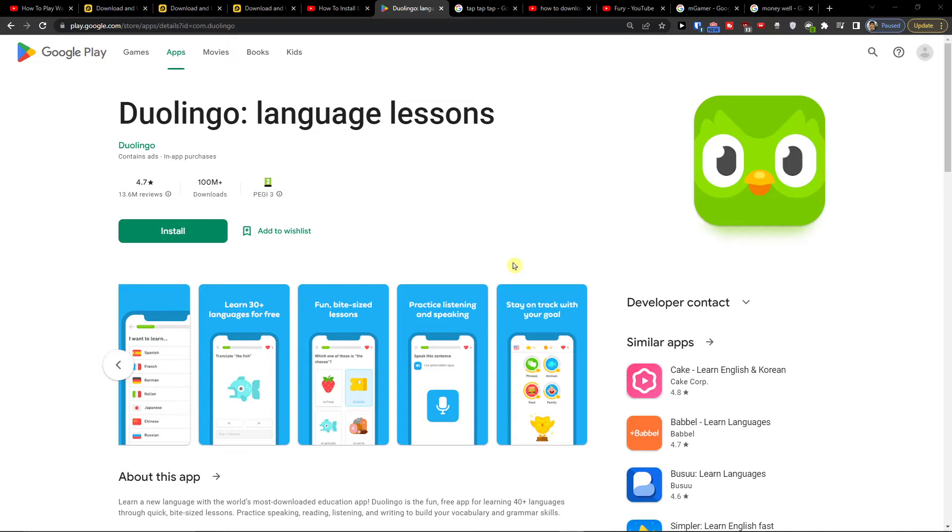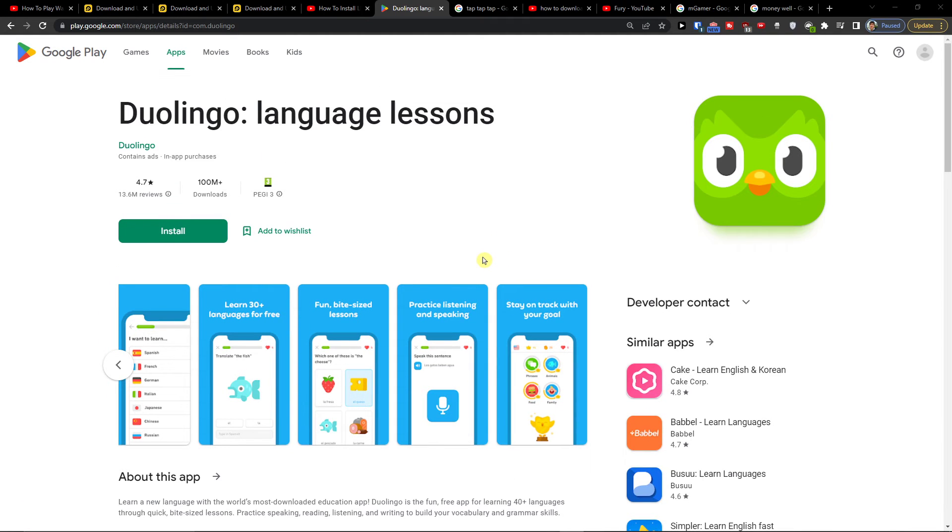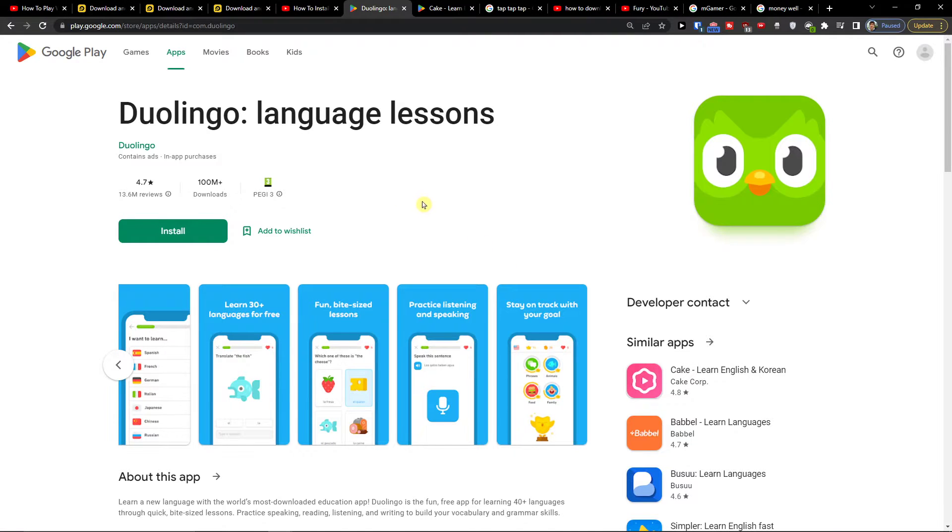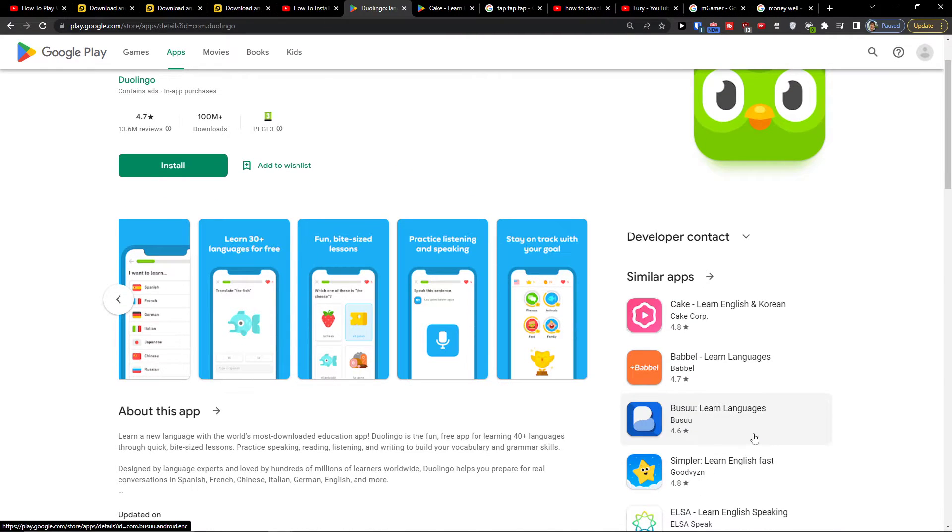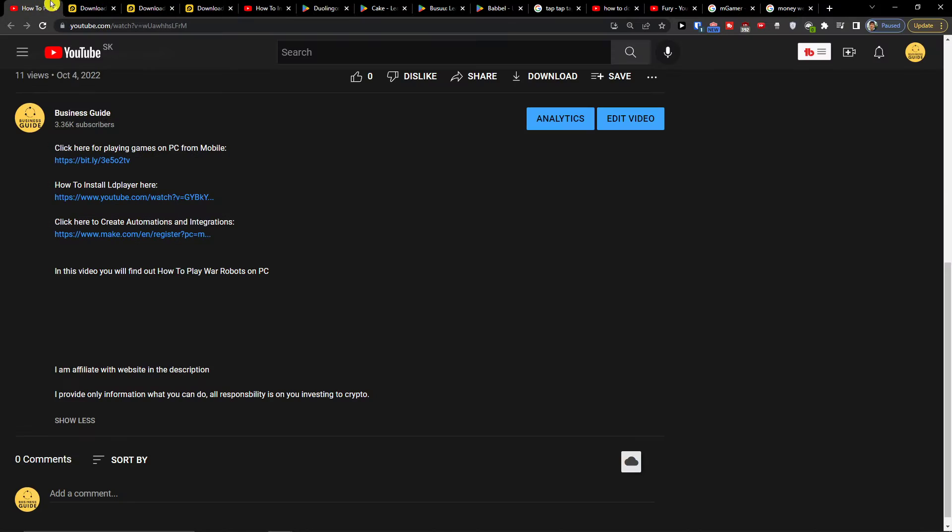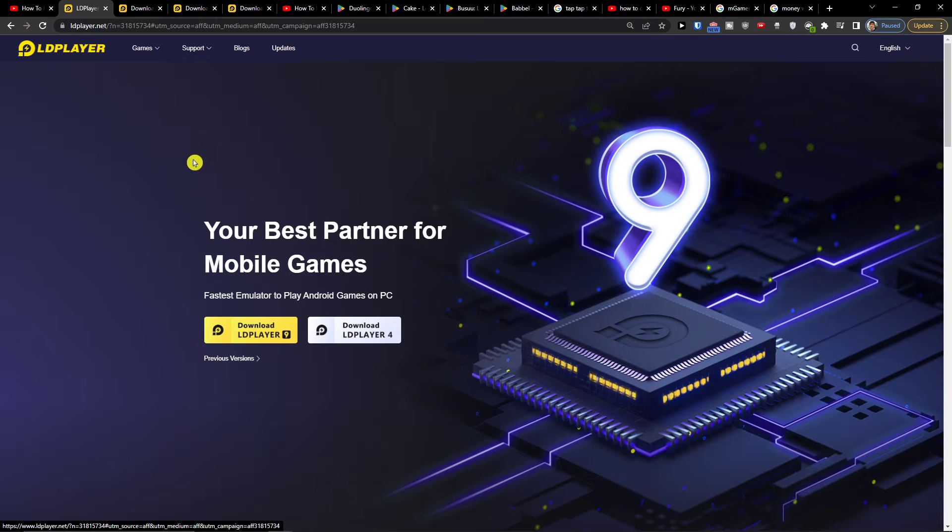Hey there, my name is Marcus, and in this video I'll show a simple way how you can install and use Duolingo on PC. The first thing you want to do is scroll down to the description and click on the link - it's going to be the first link.